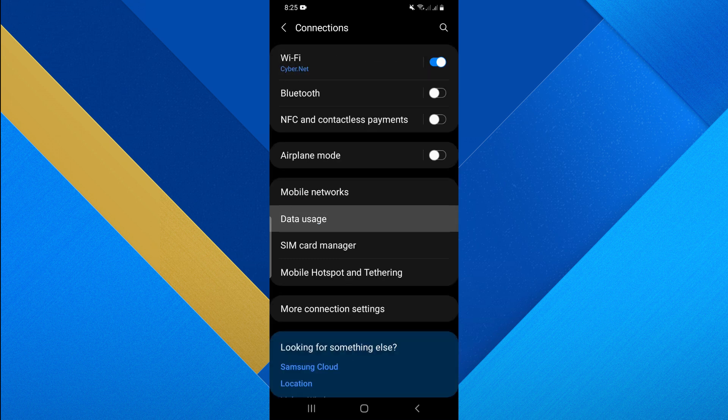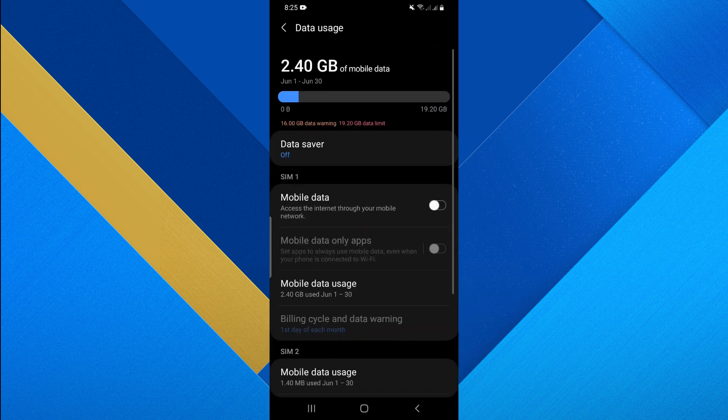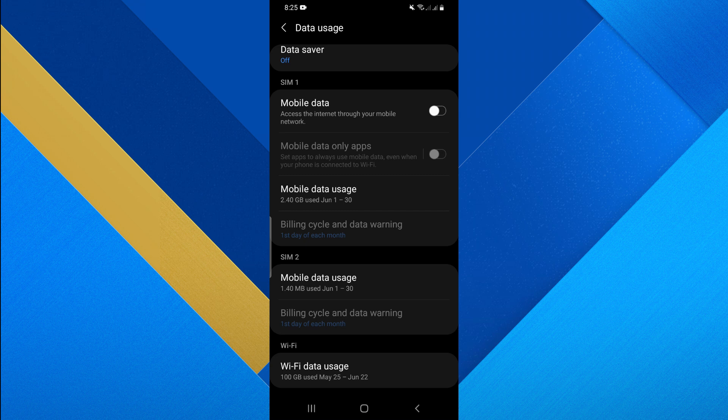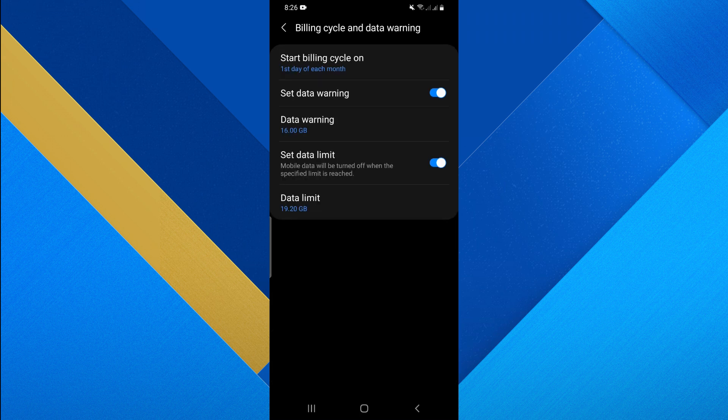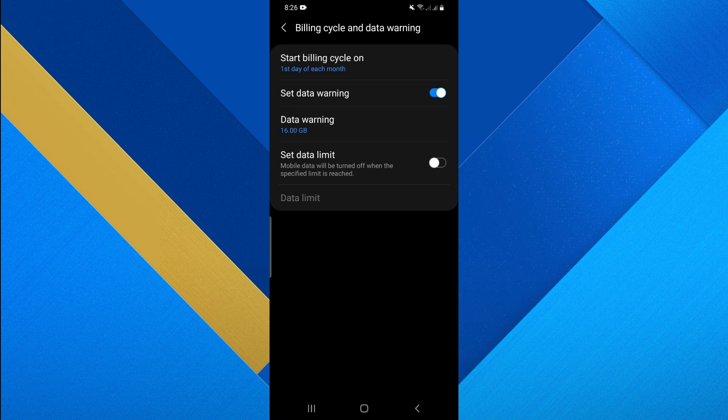Second, go back to Connections and tap on the Data Usage option. Toggle on the Mobile Data button or swipe down the screen to turn on mobile data. Tap on the Billing Cycle and Data Warning option. Turn off the Set Data Limit button. You can also turn off the Mobile Data Only Apps button.